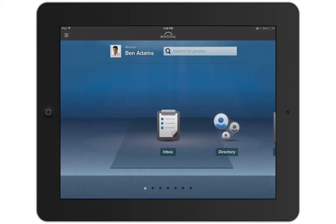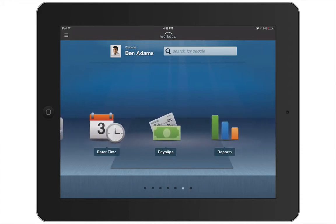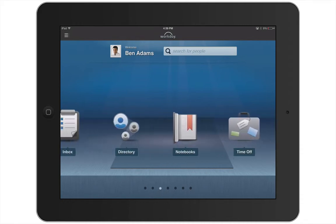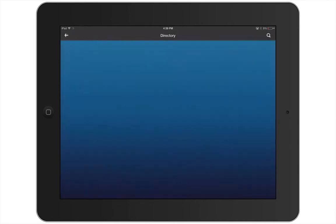In this recording, we'll cover the basics of how to navigate the Workday for iPad app. When you log in to the Workday for iPad app, it will open to the home screen. From here you can swipe left or right to scroll through the available worklets. To open a worklet, just tap an icon.